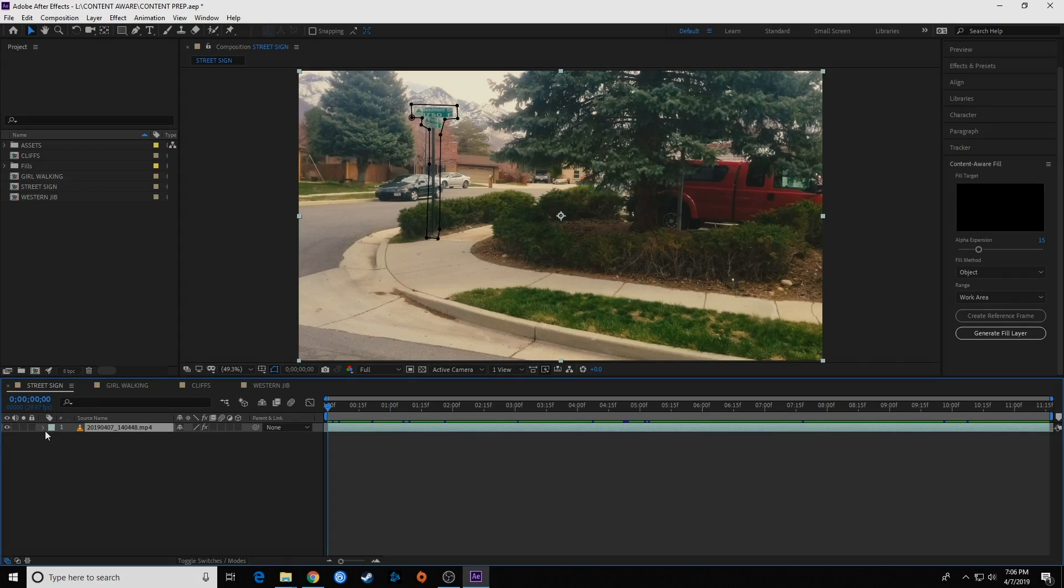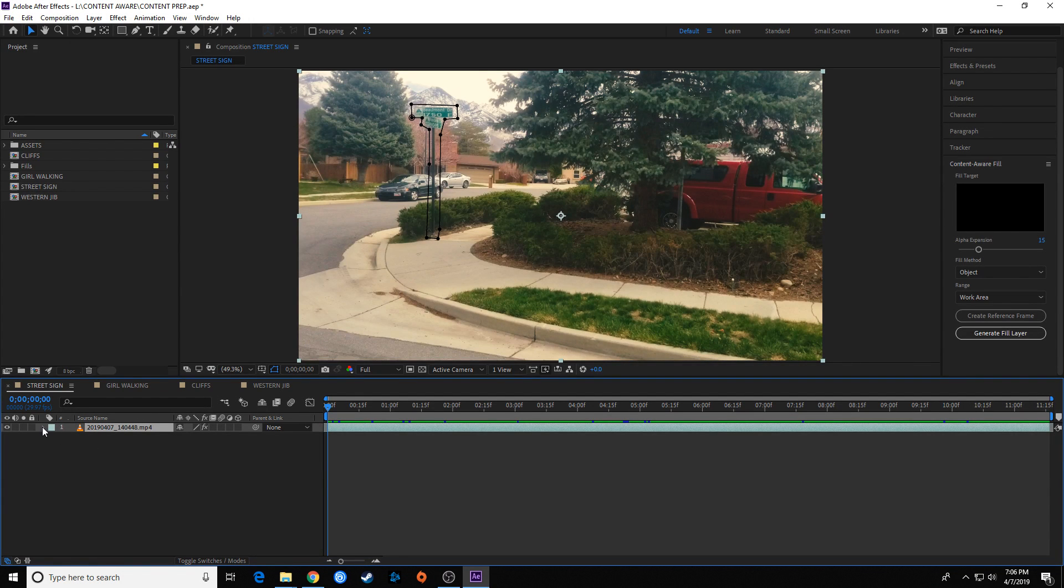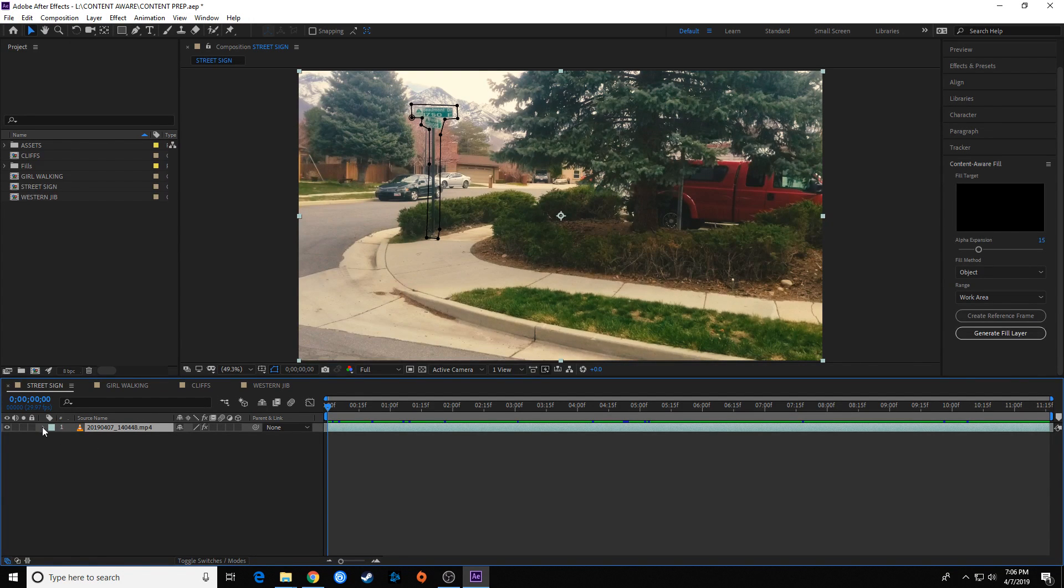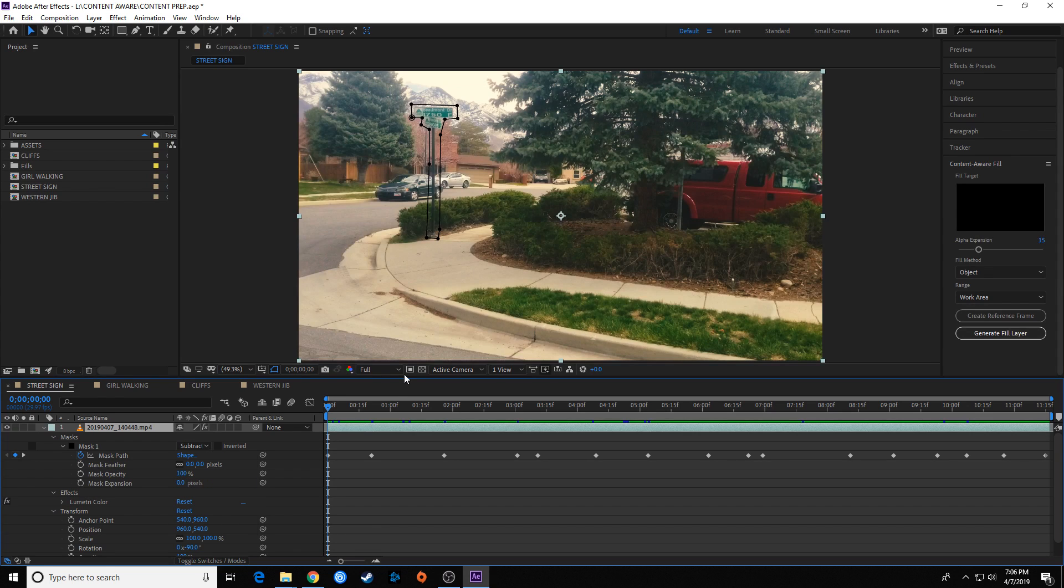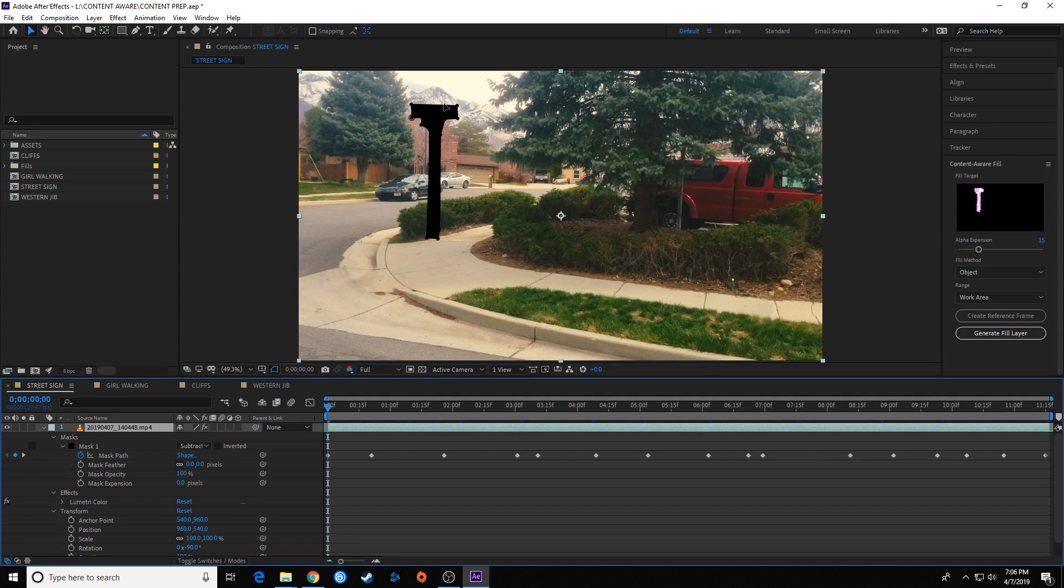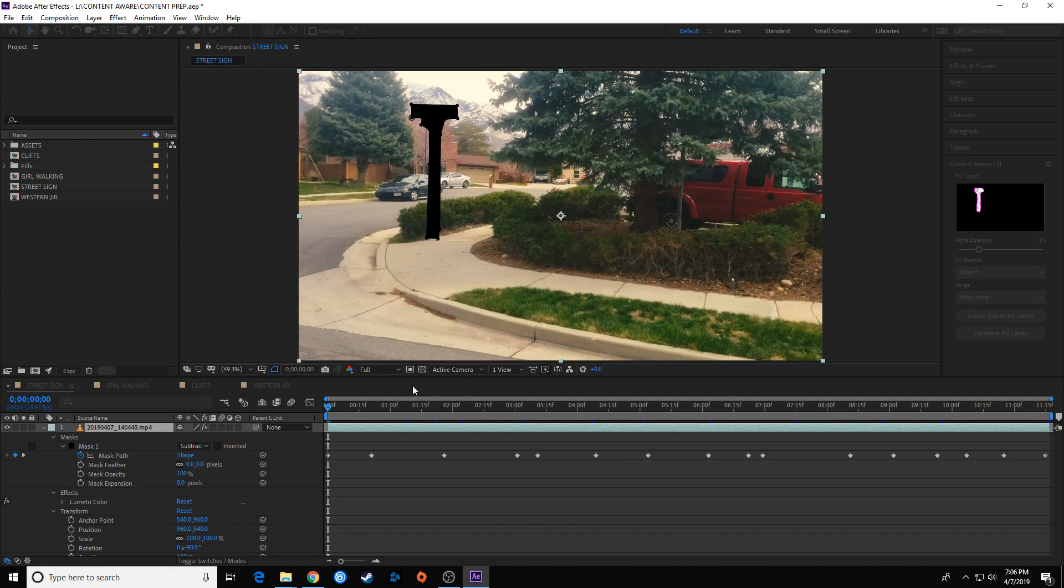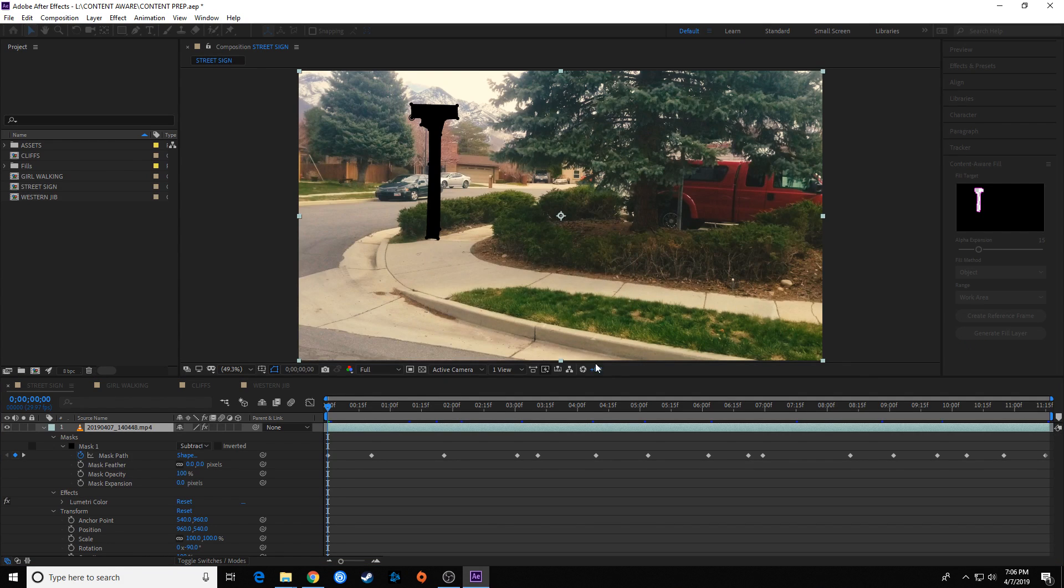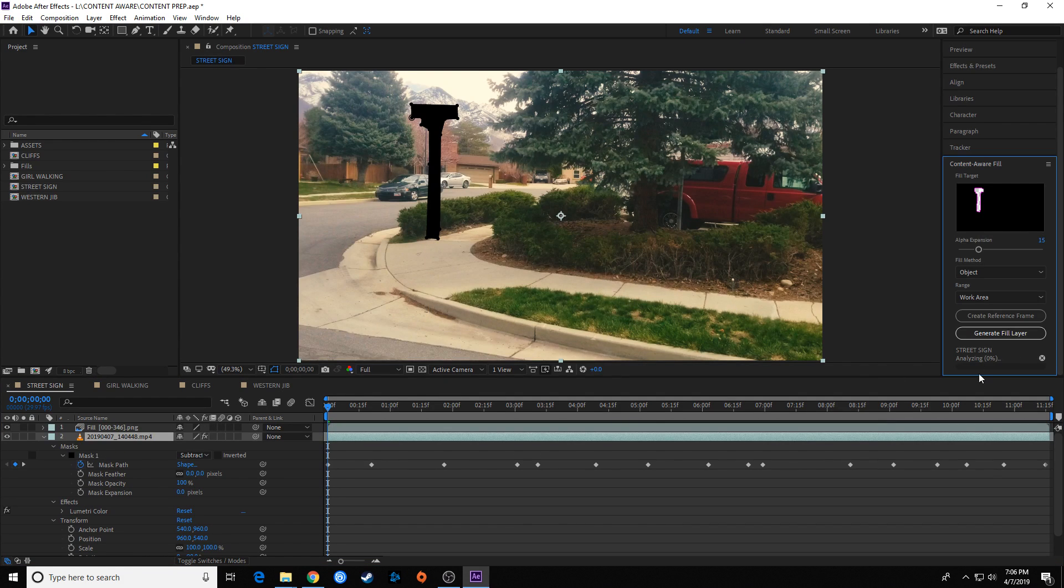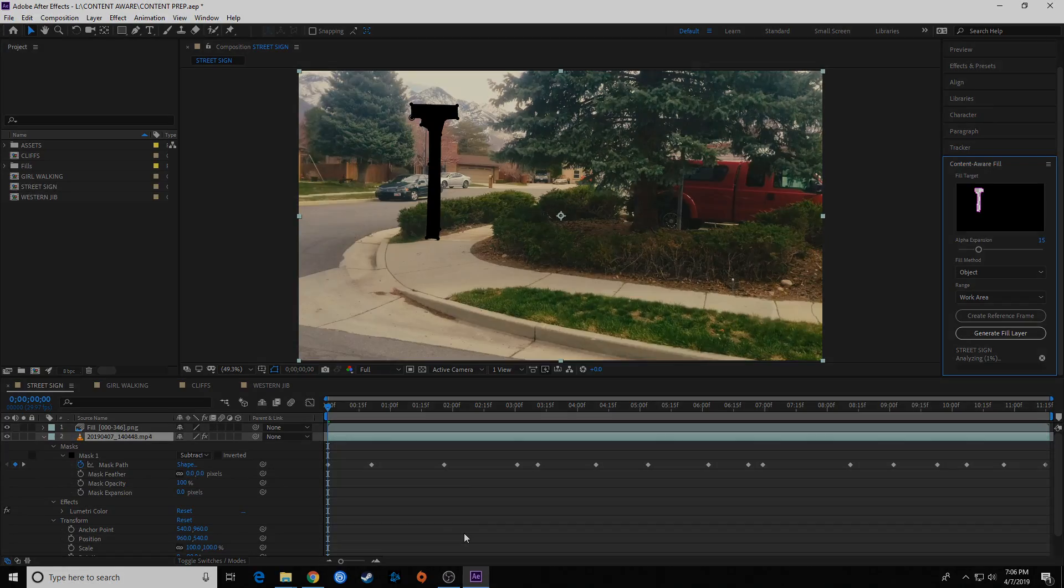To get that going, once again I've got this on None, and it needs to be subtracted. So I need to go down and go to Subtract. If it gives you an error message, it's probably because you forgot to turn this on Subtract if it was on None. So put it on Subtract, hit Generate Fill Layer, and let it go. And when the processing is done, we'll come back and take a look.